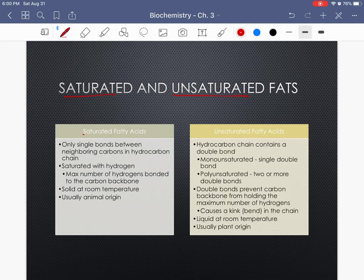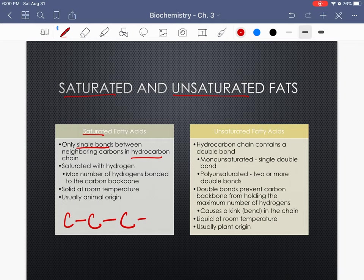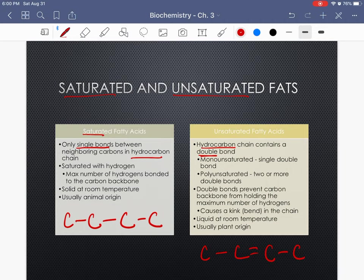What's the difference between saturated and unsaturated fats? In a saturated fatty acid, there are only single bonds between neighboring carbons in the hydrocarbon chain. In an unsaturated fatty acid, the hydrocarbon chain contains at least one double bond. If it's a single double bond, it's a monounsaturated fat. If there are two or more double bonds, it's polyunsaturated — remember poly means many.